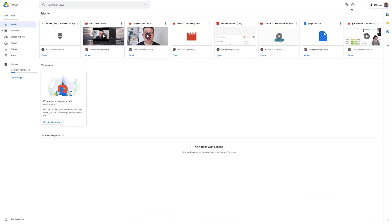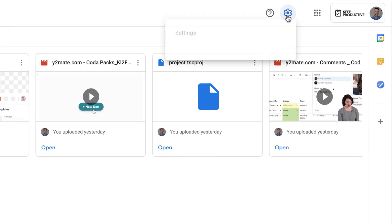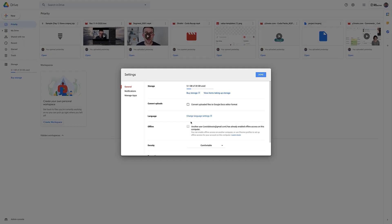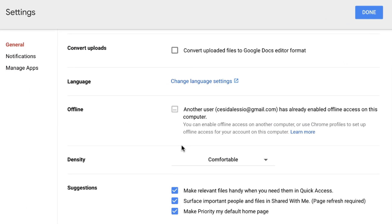In order to do that you can go to settings and then go down to suggestions. You need to either deselect if you want the priority page to not be your default home page, but if you want it as your default home page then select it in the suggestions and it will appear as the thing that you land on when you open your Gmail.